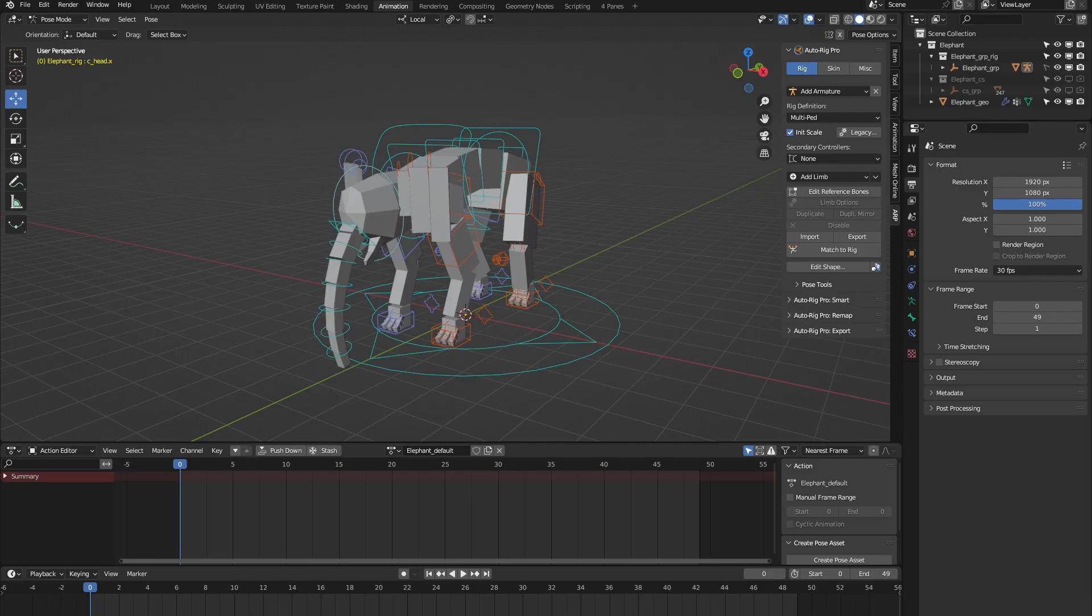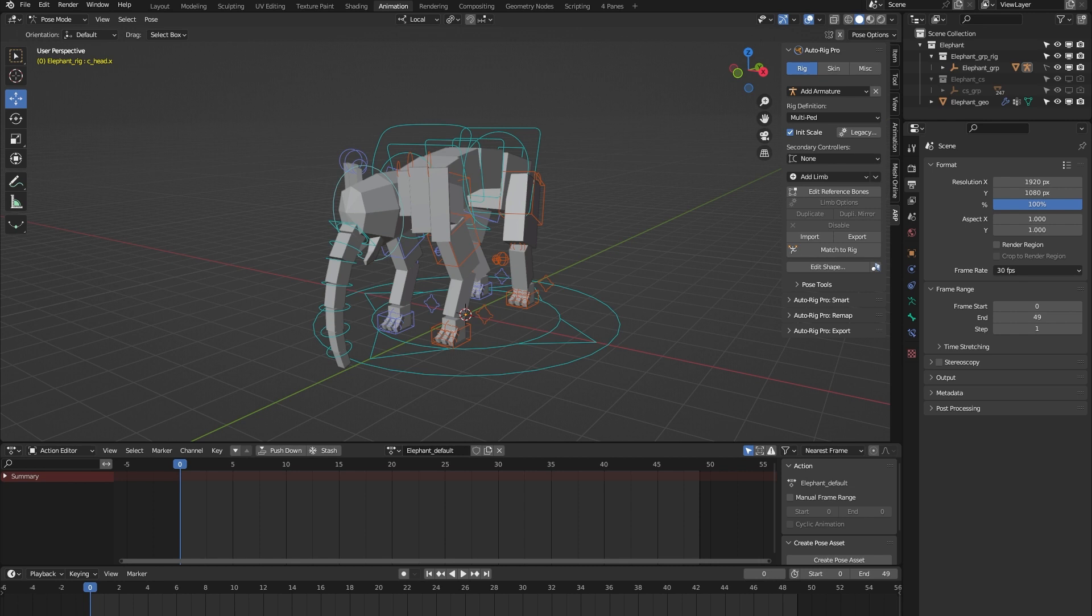Hello and welcome to this short demonstration of the elephant rig of the AutoRig Pro rig library Blender add-on. This rig is part of a library of 24 animal rigs which can be bought at Blender Market.